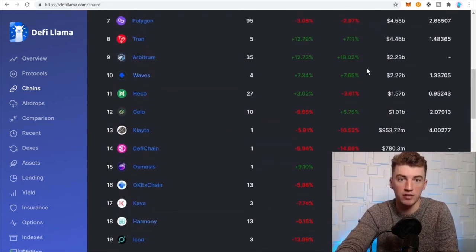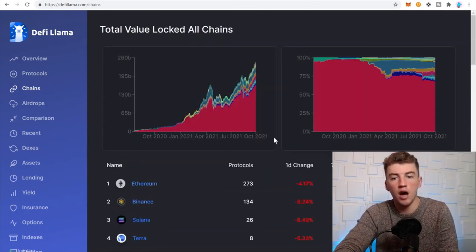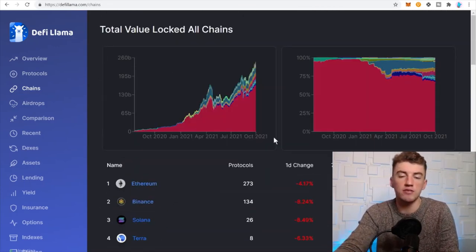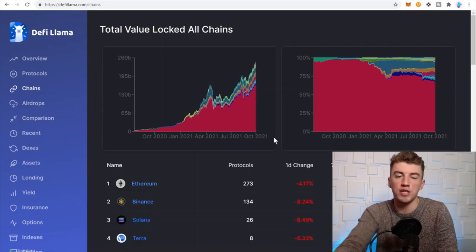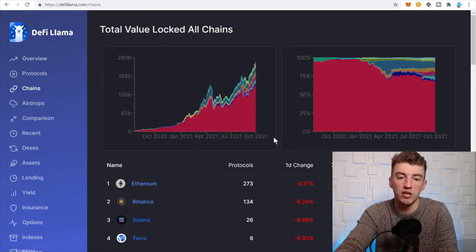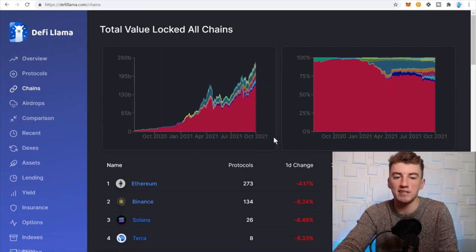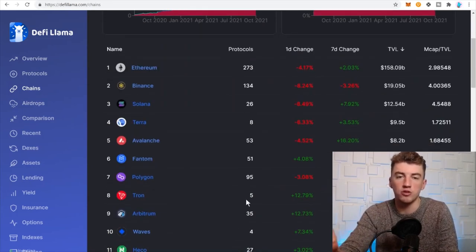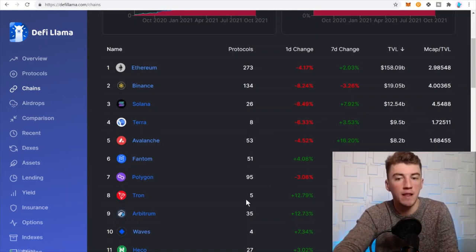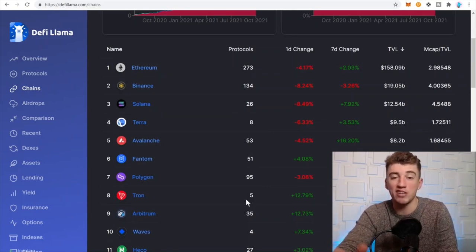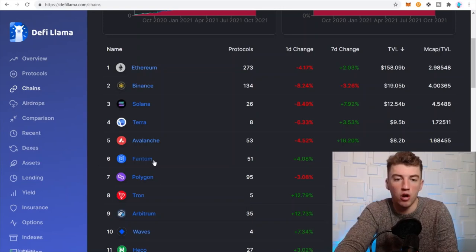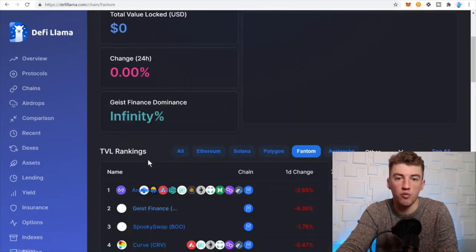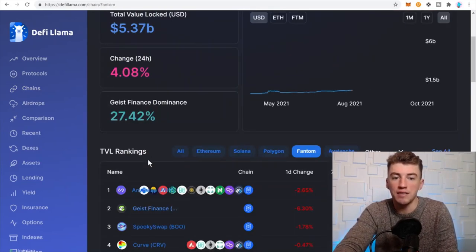Another good thing to use for DeFi Llama: say you bridge your assets to Phantom, you take your assets and bridge it to the Phantom network. If you want to check out what applications you can use on the Phantom network, all you got to do is click right here.